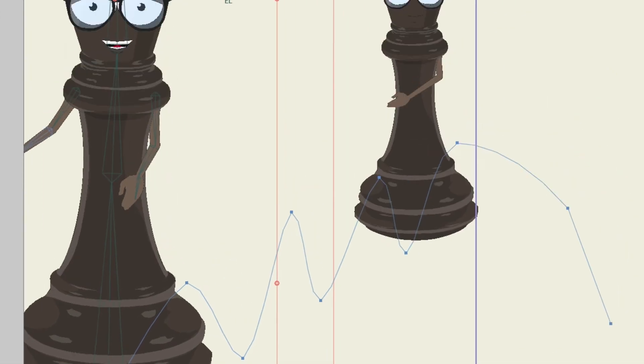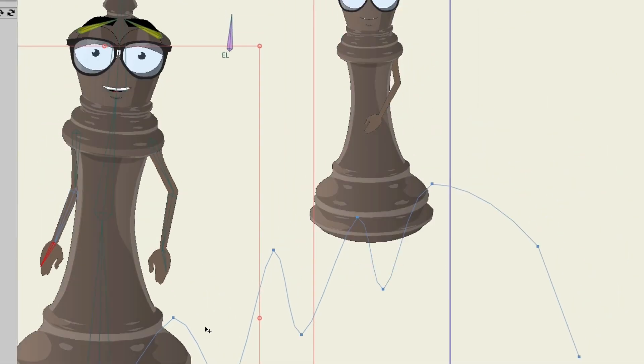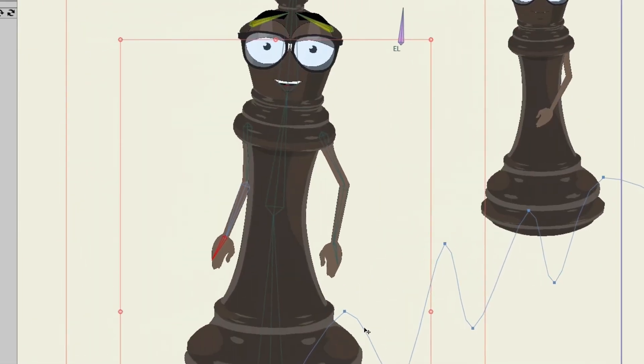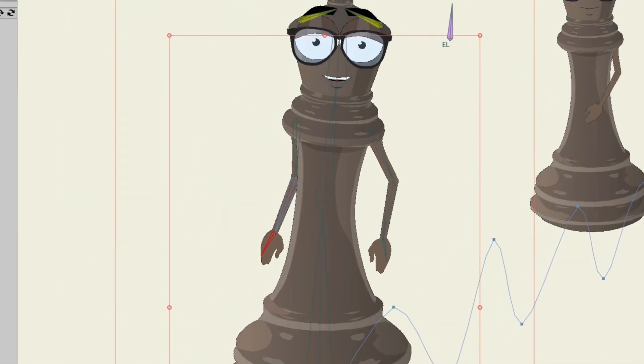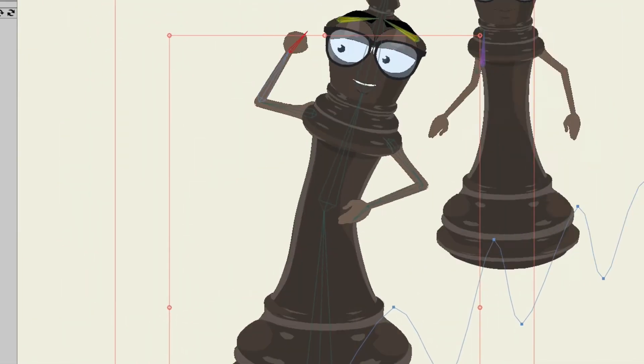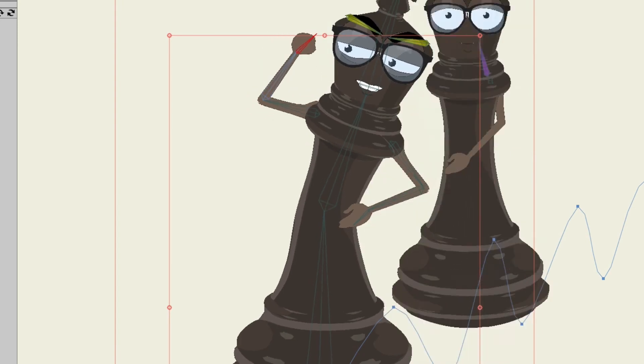So now when we play this, you can see we have two different things going on because these layers are sequenced differently even though they're the same layers. However,